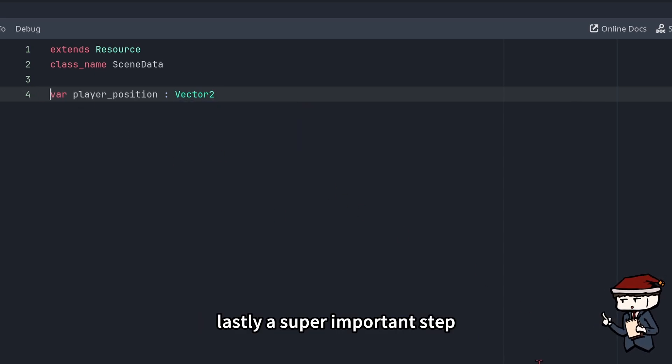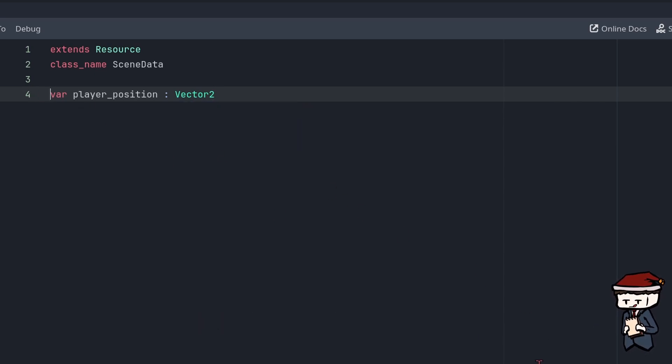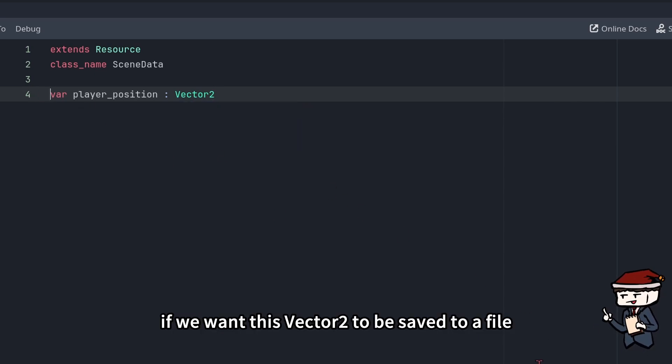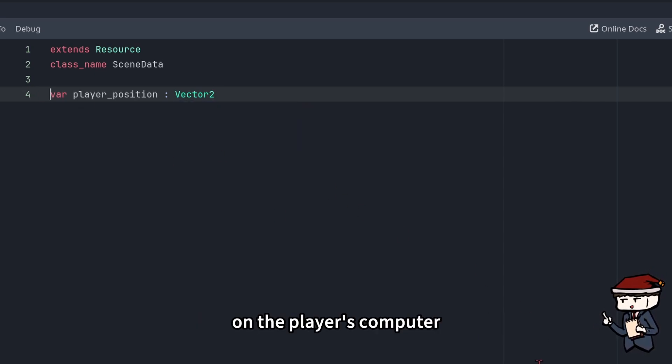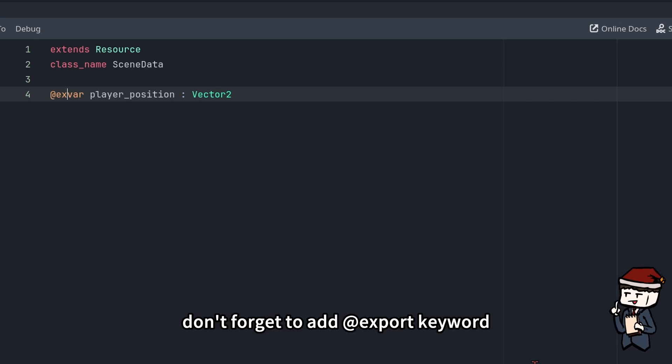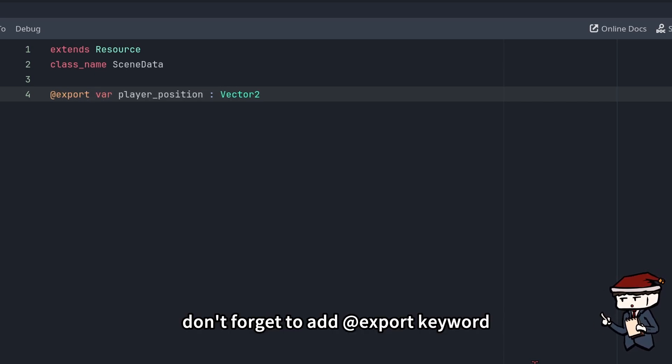Lastly, a super important step: if you want this Vector2 to be saved to a file on the player's computer, don't forget to add the @export keyword.